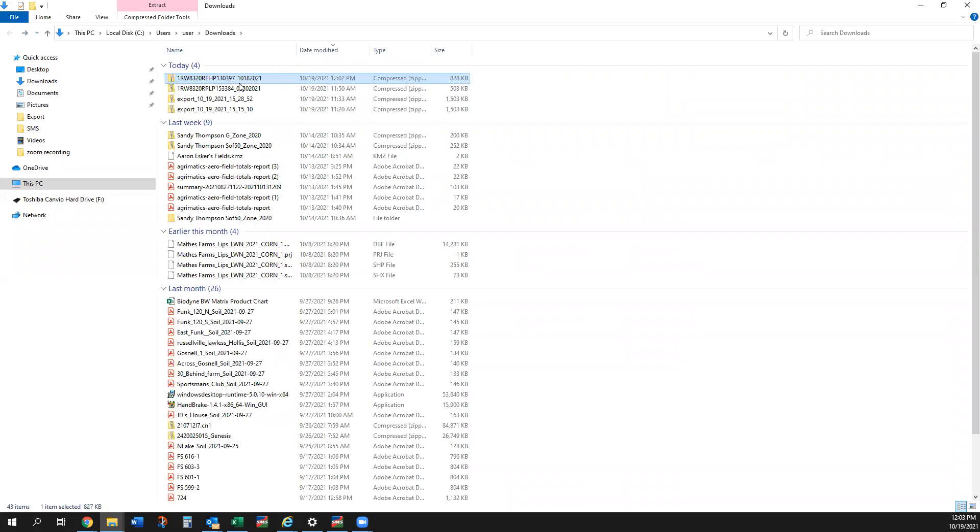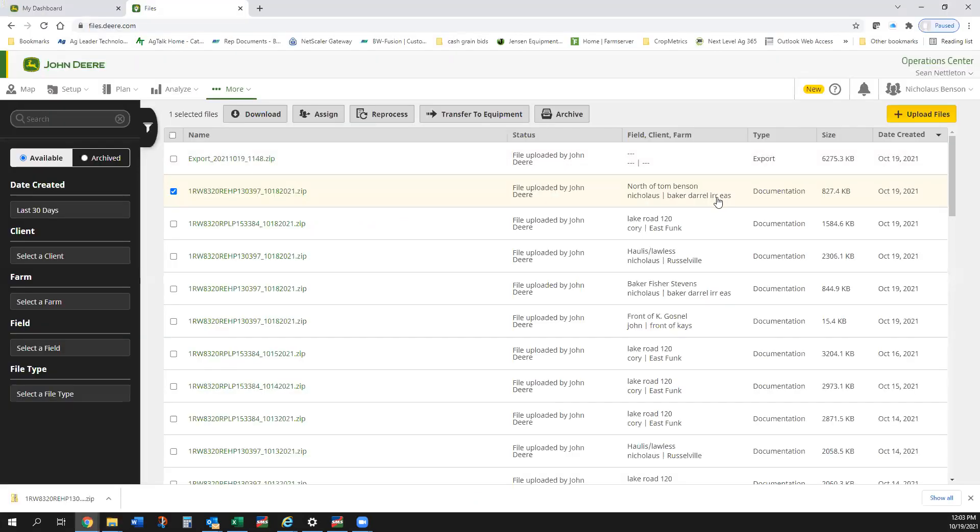My advice again is just grab a hold of these compressed zip files. The work's already done. You can export those right to us and we'll get that data processed. So this is the method for getting harvest data or other data out of John Deere Operations Center. Thanks guys.